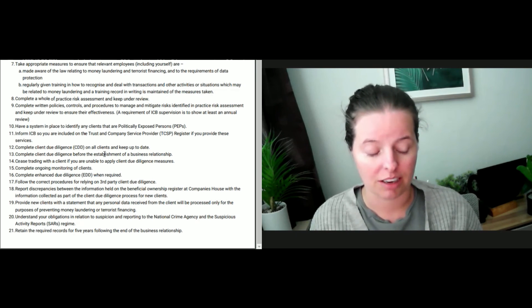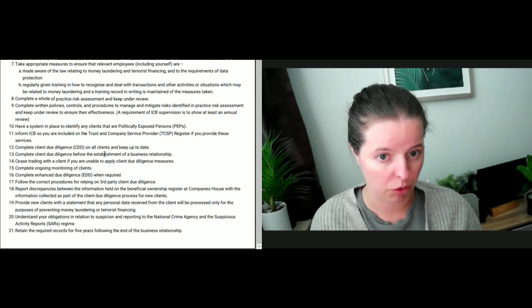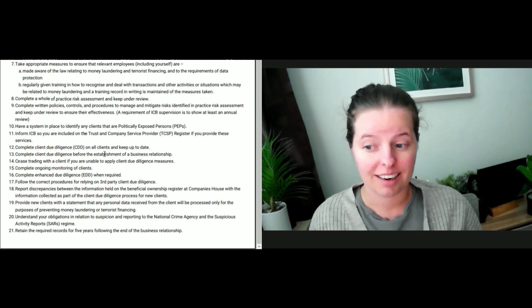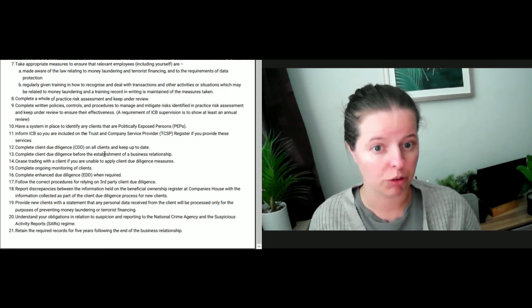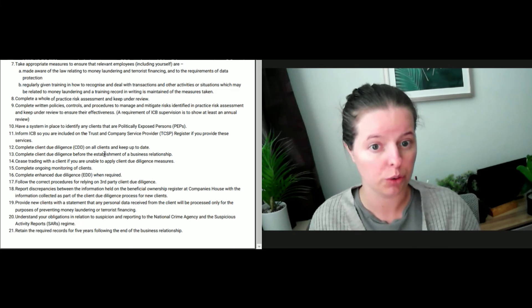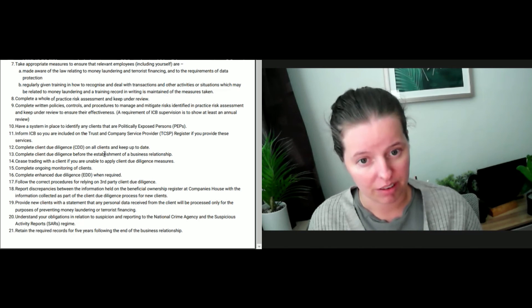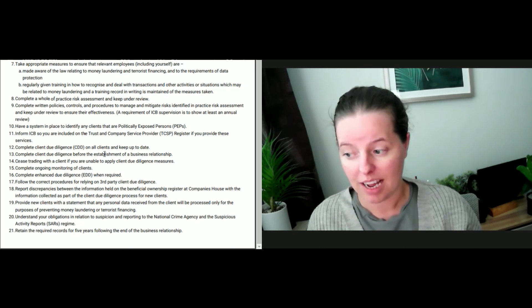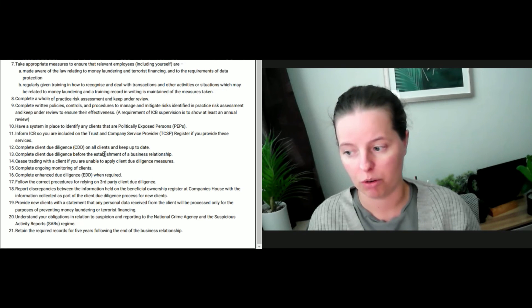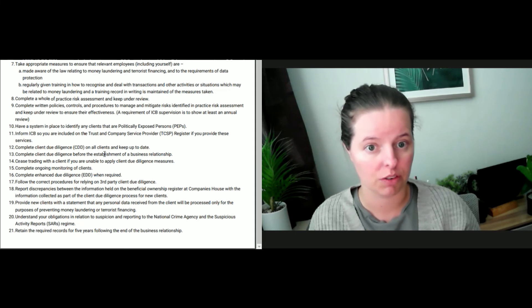You need to document everything. I just go down the route of it's better to over-document than under-document. All of this takes time. It does 100%, it takes time. It's a task in itself to do, but it's not worth the risk of non-compliance, I would say.